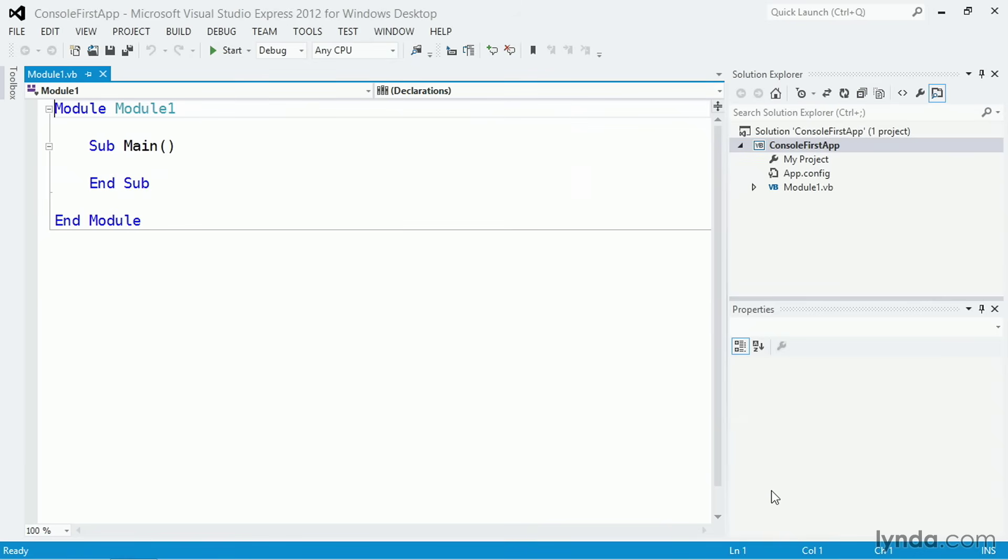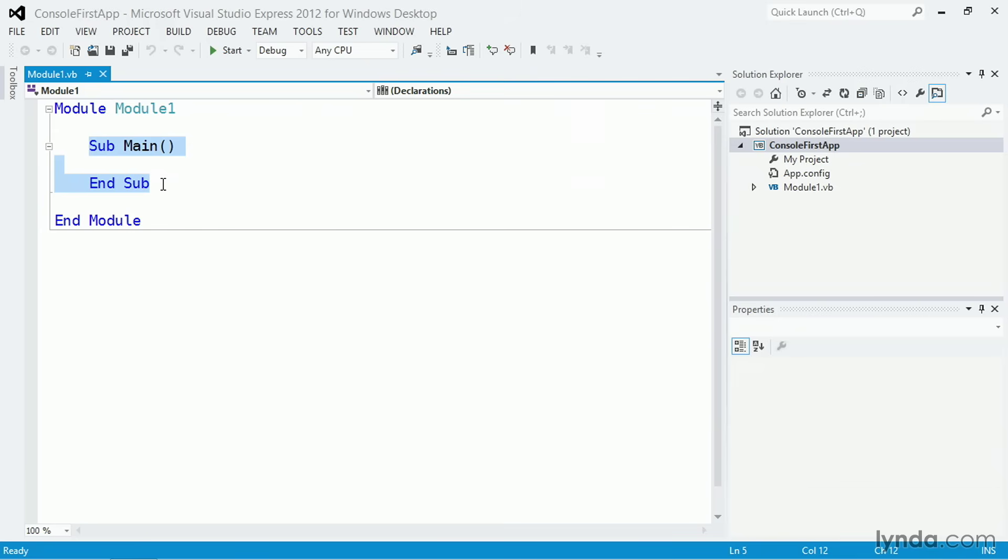A Console app starts off as a simple Visual Basic file called a Module, and it has a subroutine, or a method, called main. This main method will be executed automatically as the application starts up. So place the cursor between the sub declaration and the end sub declaration, and any code you put there will be executed.